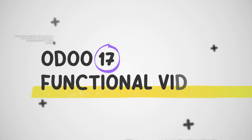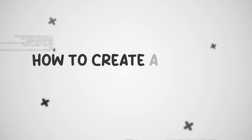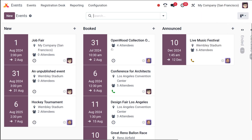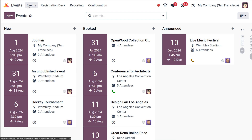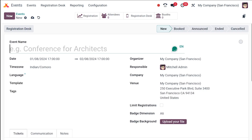Hello dear viewers, welcome back to Cybrosis. Today I'll be teaching you how to create an event inside the Events module. Let's go to the Events — here is the Events section, and inside it once you open it, you can see the Events area where you can create a new one, or you have a menu which will also take you back to the same page. So I'm going to create a new one.